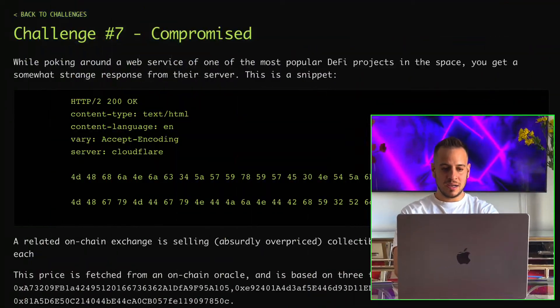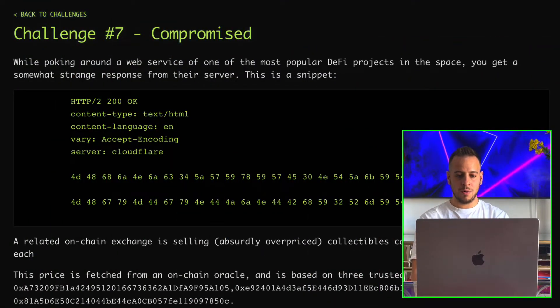As usual, I highly recommend you try to solve the exercise yourself first — it's always best to learn by trying. If you get stuck, make sure to watch this video tutorial. As we do in the other tutorials, we're gonna read the exercise, read the smart contract code, then plan our attack and eventually implement the exploitation.